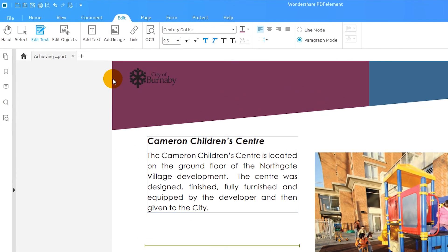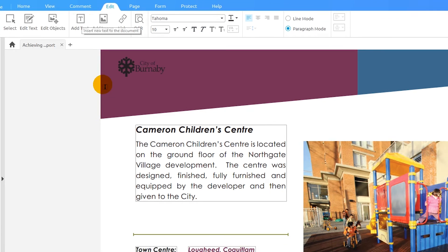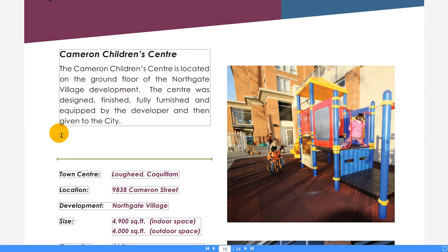To insert text to this document, I'll click the Add Text button, choose the area where I want to add new text, and start typing.